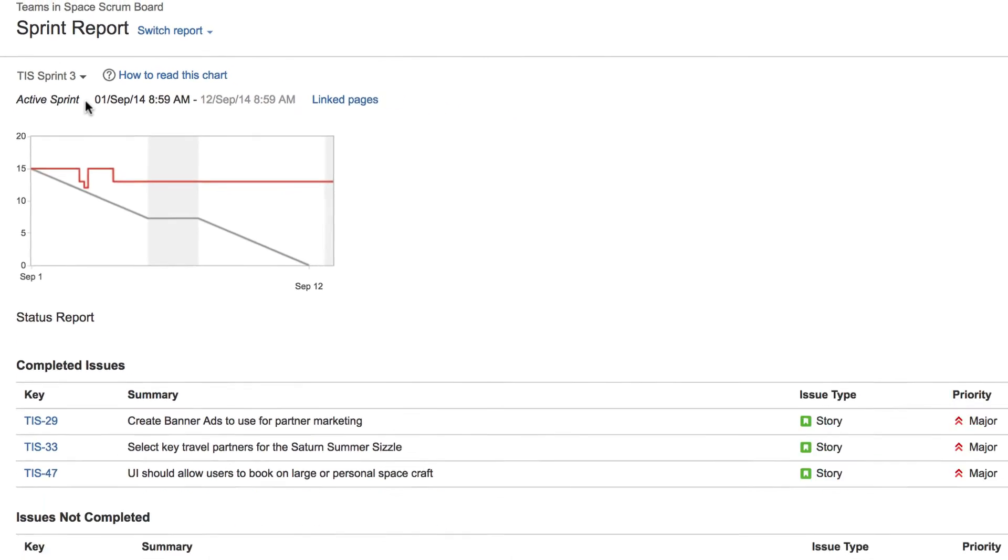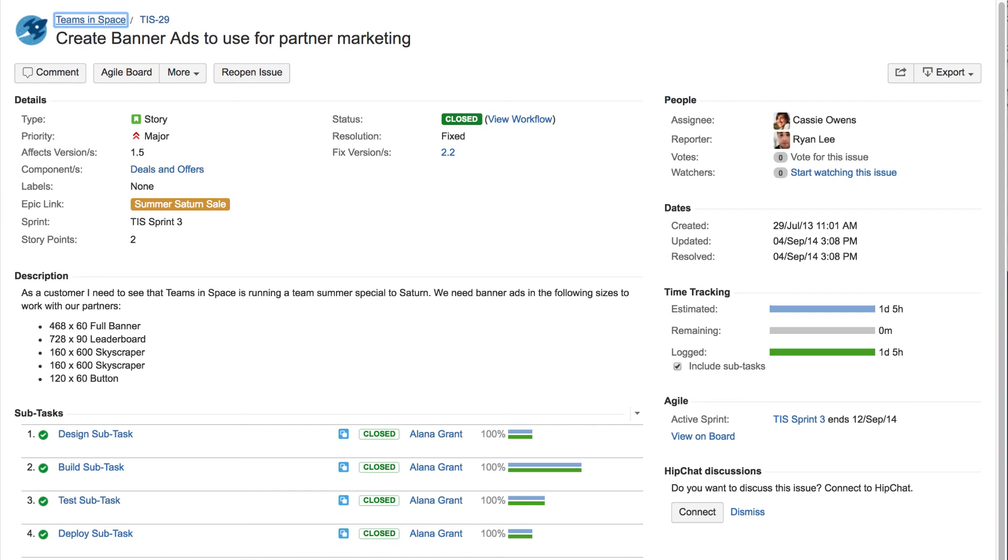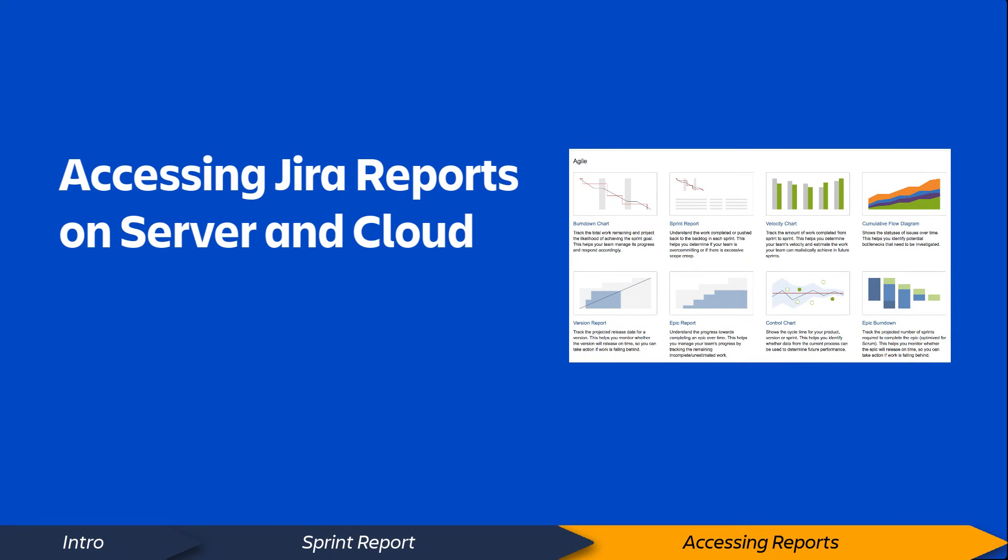To get more information about an issue, simply click the Issue link. Now, let's take a quick look at how to access reports on both cloud and server versions of Jira.